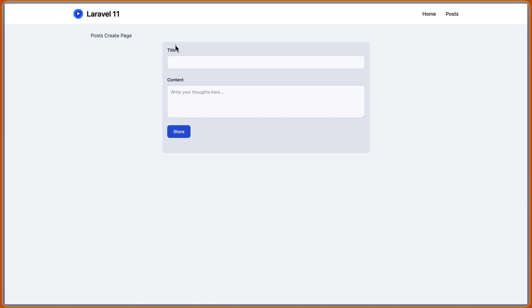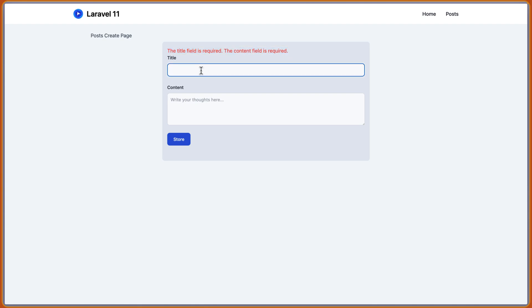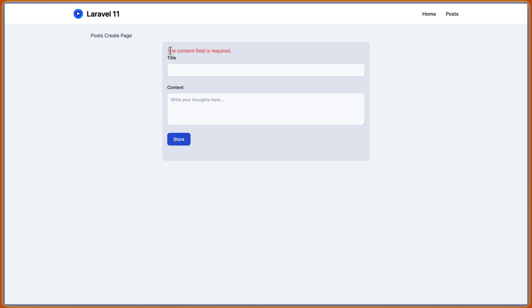Right now we don't have any error, but if I say store, the title field is required and the content field is required. Okay. So if I type only the title, and hit store again, now we have only the content is required. Okay.